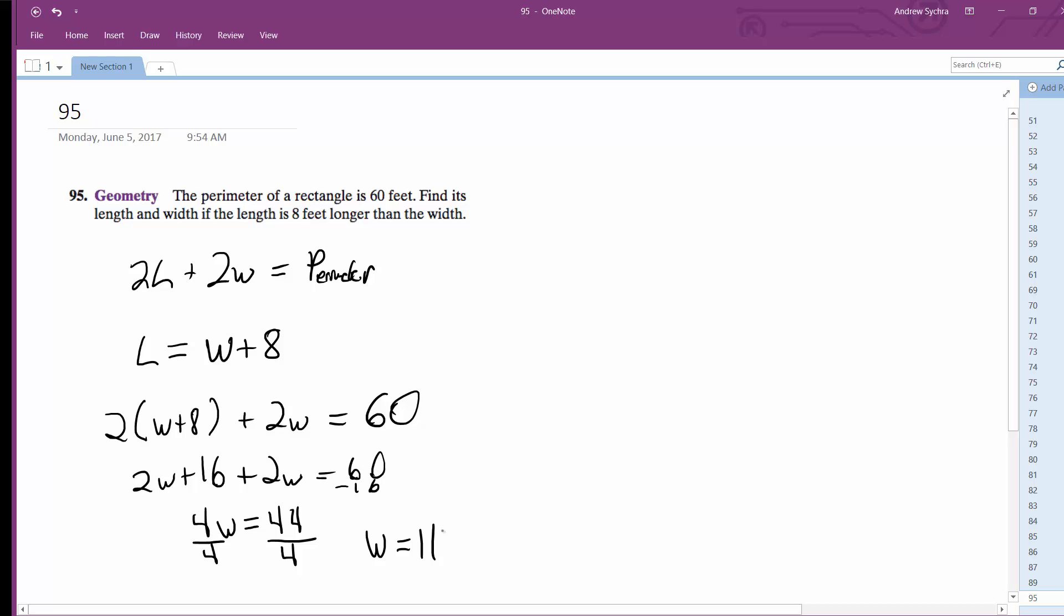So if the length is eight feet longer, that means that it's going to be 19 feet and the width is equal to 11 feet. That's it.